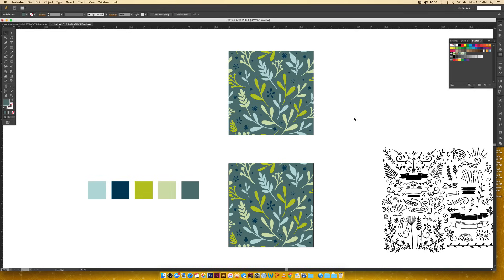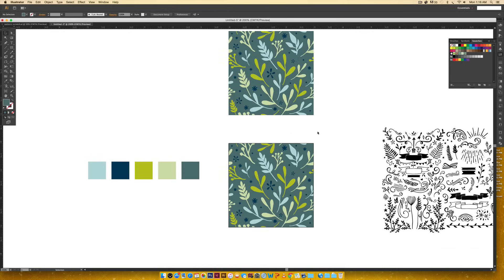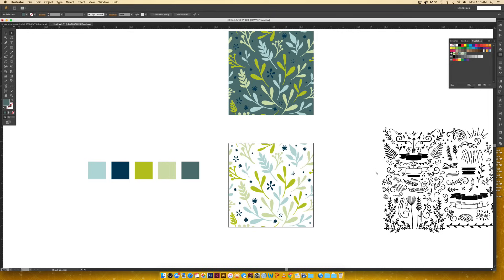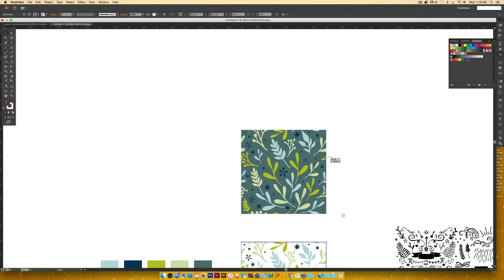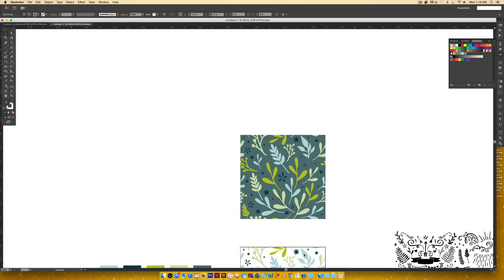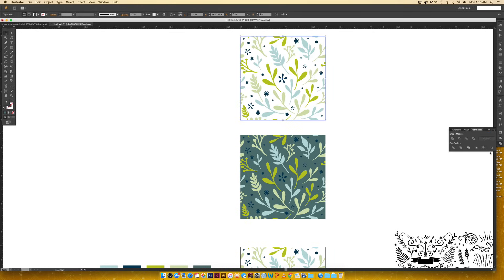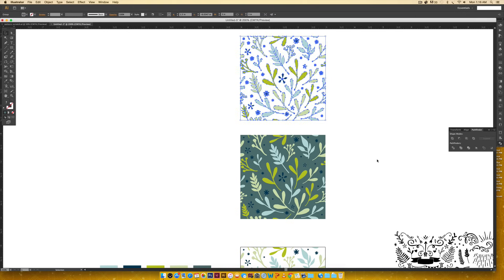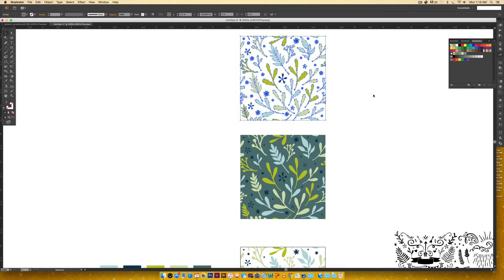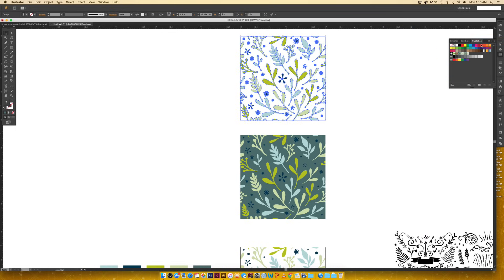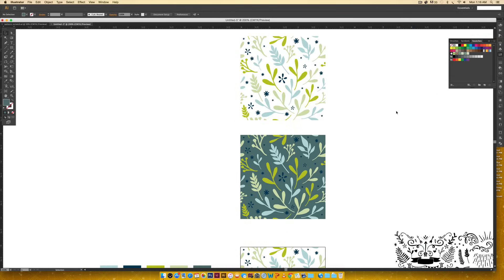Now before I reveal the big surprise, I'm going to remove the background this time. So I'm just going to hit A on my keyboard, select the background, and then just delete it. Now I can select my pattern swatch. I'm going to hold alt, click and drag up, come back to my Pathfinder, click crop, come back to my Swatches, and then click and drag right into my swatches. Now you can see it added another swatch right here.